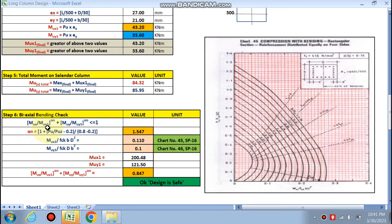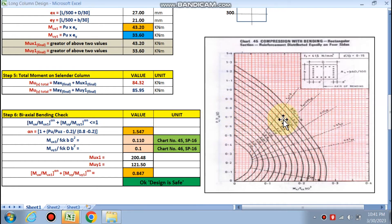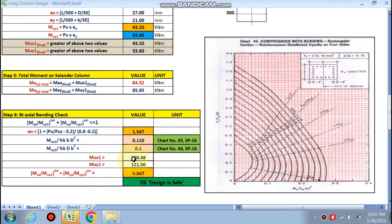For the biaxial bending check, we verify: (mu x / mu x1)^alpha_n + (mu y / mu y1)^alpha_n ≤ 1. Alpha n = 1.547. From Chart 45 of SP16, using Pu/(fck×b×d) and p/fck, mu x1 is calculated — the value placed is 0.11. For mu y1, we use Chart 46 of SP16, giving mu y1/(fck×b×d²) = 0.1. The check result is less than 1, so the design is safe.